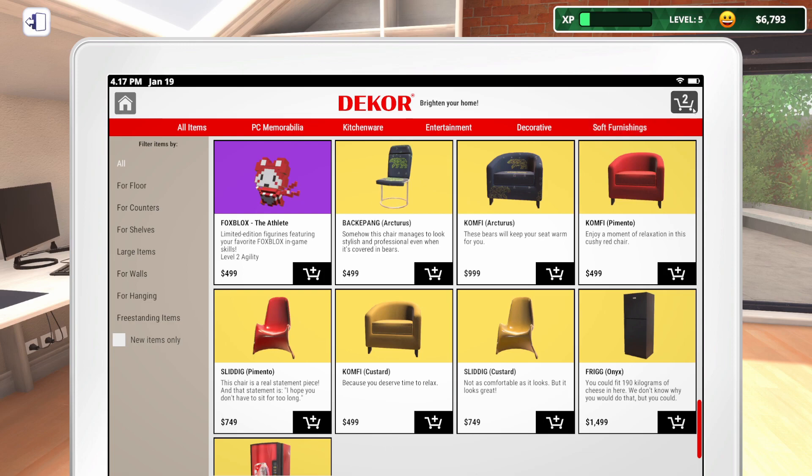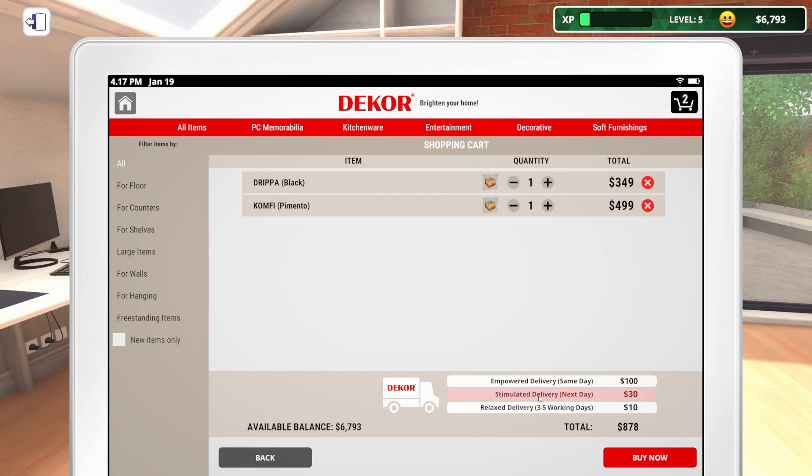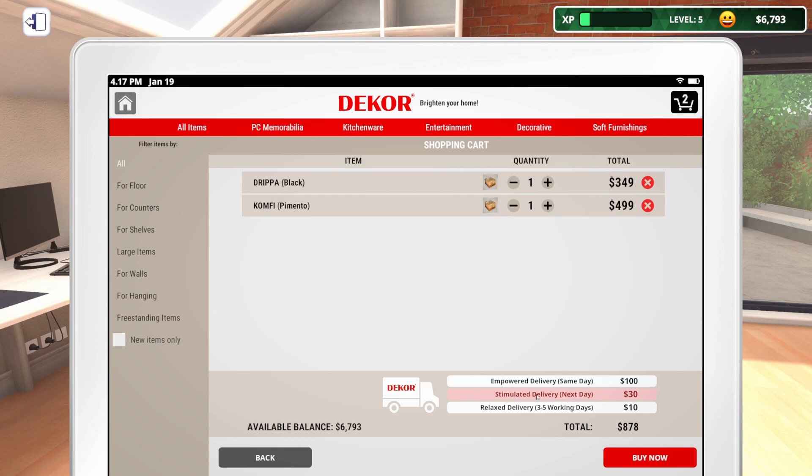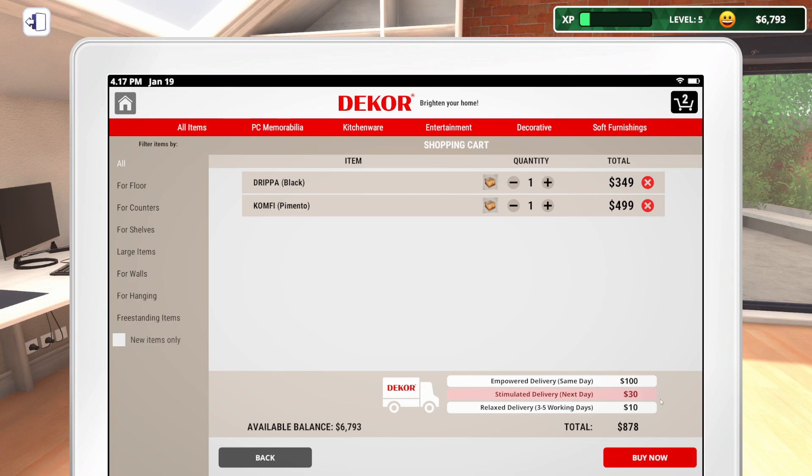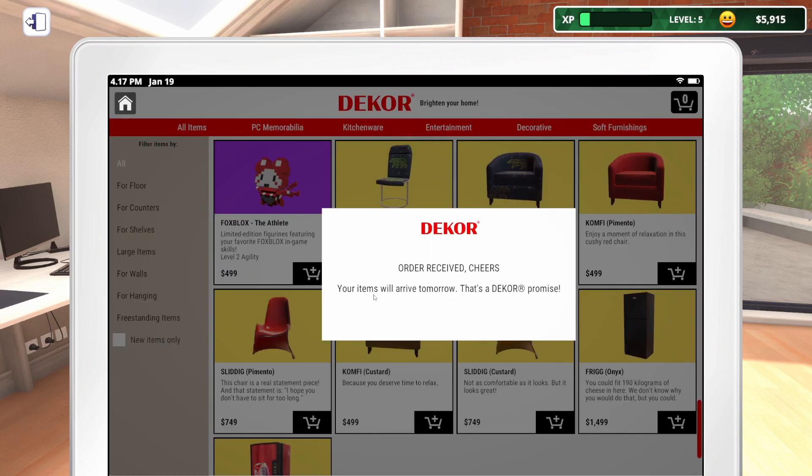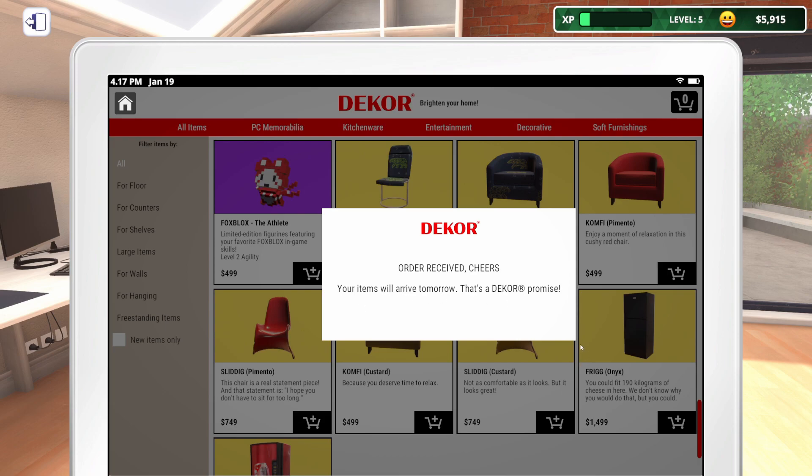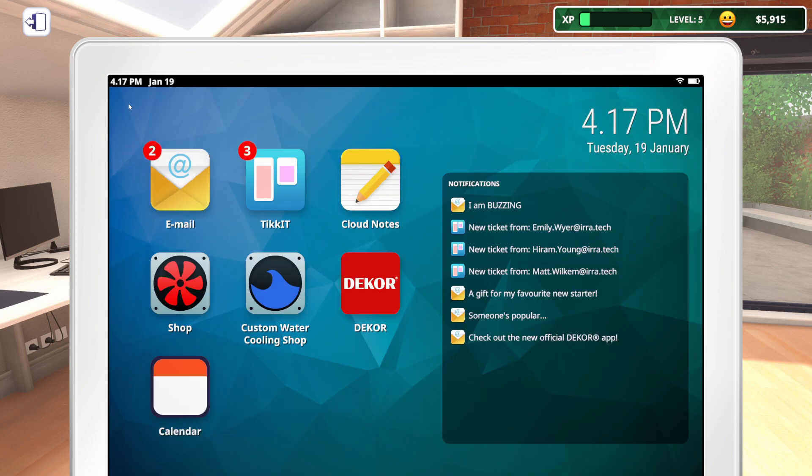Because I'm thinking about getting one of these comfy chairs. Since they're about 500 bucks, that's not a bad deal. Maybe we'll go for pimento. We'll at least buy two things here. Stimulated delivery is next day for 30 bucks. I think we can do that. We will put things where they need to go when they get here. So, we're going to go ahead and buy that. Your item will arrive tomorrow.